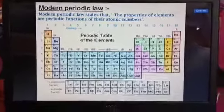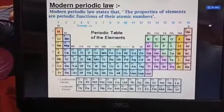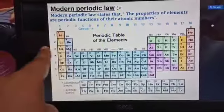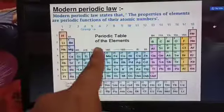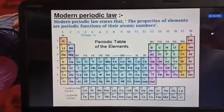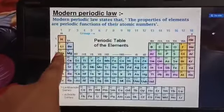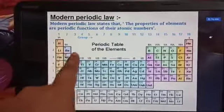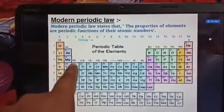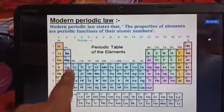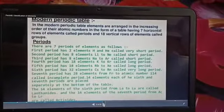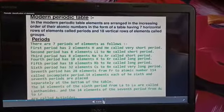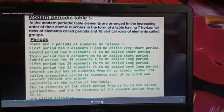You have to remember these three periods because we will learn four properties that need to be studied group-wise and period-wise. For questions on periods, take examples from the second and third periods. For groups, group 1 or group 2 is enough. In our next video, we will continue in detail about the modern periodic table.